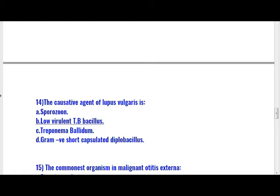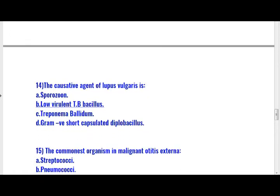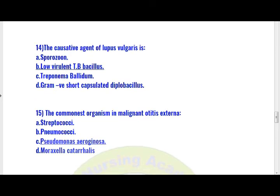Last question — question number 15. The commonest organism in malignant otitis externa is: option A) streptococci, option B) pneumococci, option C) Pseudomonas aeruginosa, option D) Moraxella catarrhalis. The commonest organism in malignant otitis externa is Pseudomonas aeruginosa — option C is the right answer.